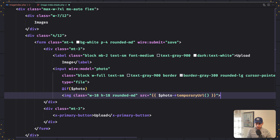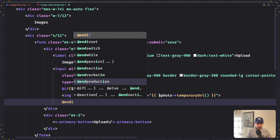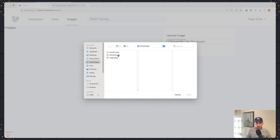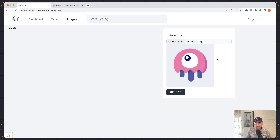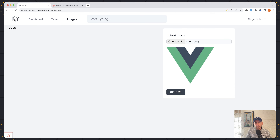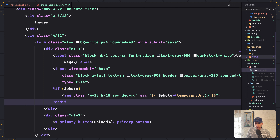Let's save and open the browser. Refresh — nothing changed. If I choose the image, let's choose livewire. Open — here we have the preview of the livewire image. Let's choose another one, Vue.js for example. Now we have Vue.js shown in the preview. Let's say upload. Now in the database we have Laravel and Vue.js. And in storage/app/public/images we have Laravel and Vue.js. But in the TMP directory we have three: livewire, Laravel, and Vue.js.